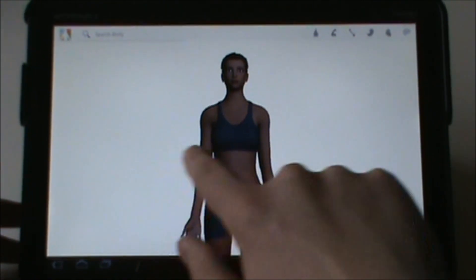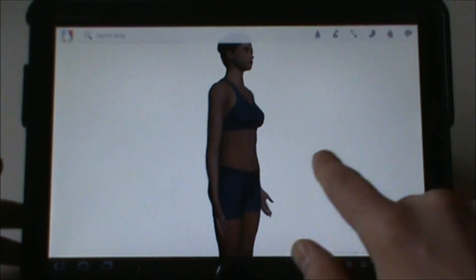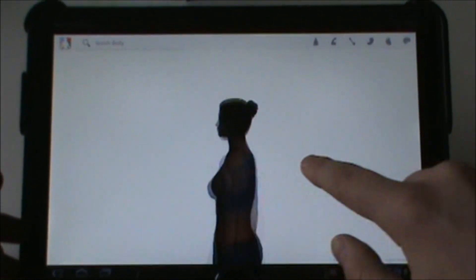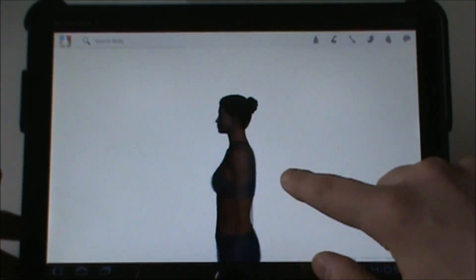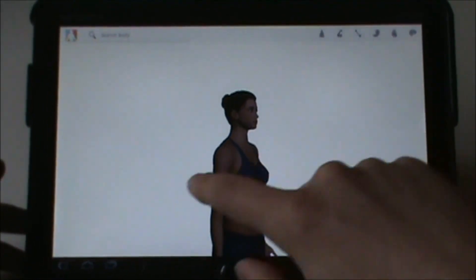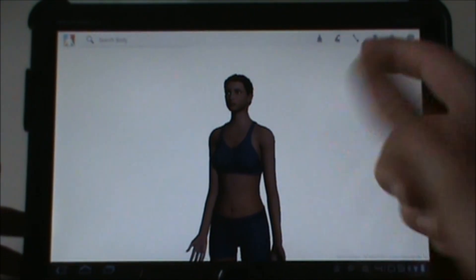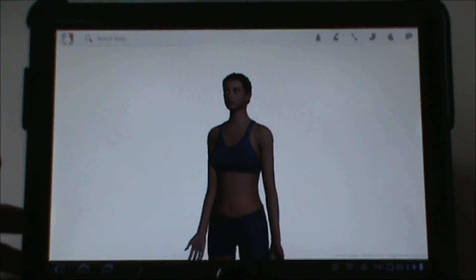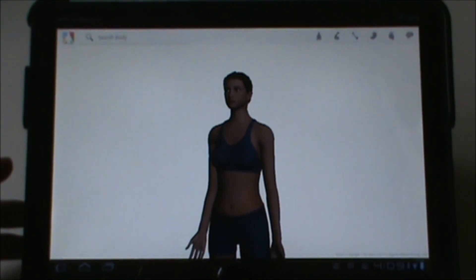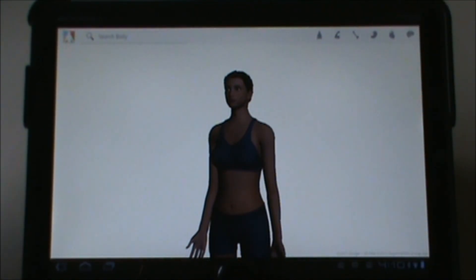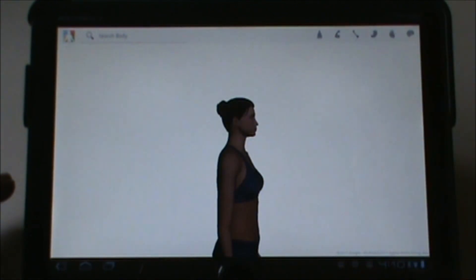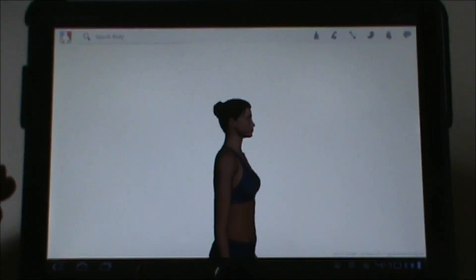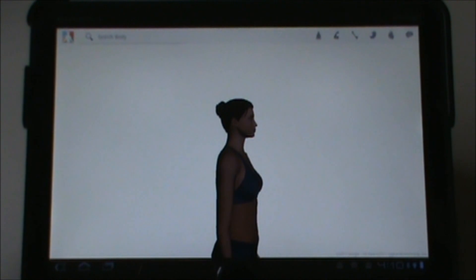When you pull it up you actually have just a woman in here. Supposedly Google is going to add a male so you can check out male anatomy if that's your thing. You can go layer by layer — starting with what's basically an exoskeleton, then skin, and you can go down to skeleton, nerves, and organs.